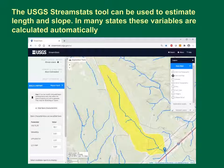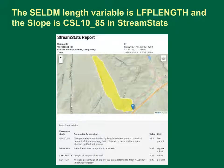This is an image showing the online viewer. To calculate the slope, zoom to the site of interest, use the basin delineation tool to click on the stream at the point of interest, and use the StreamStats basin tools or exploration tools to calculate the length and elevations along the stream. In many states, the main channel length and 10-85 slope is calculated by StreamStats for you. The SELDOM length variable is LFPLENGTH and the slope is CSL10-85 in StreamStats.